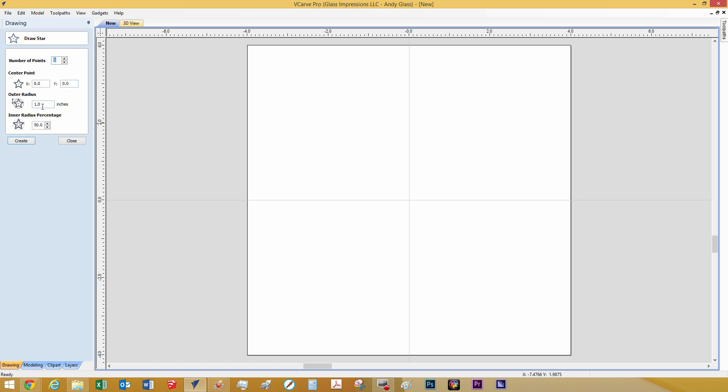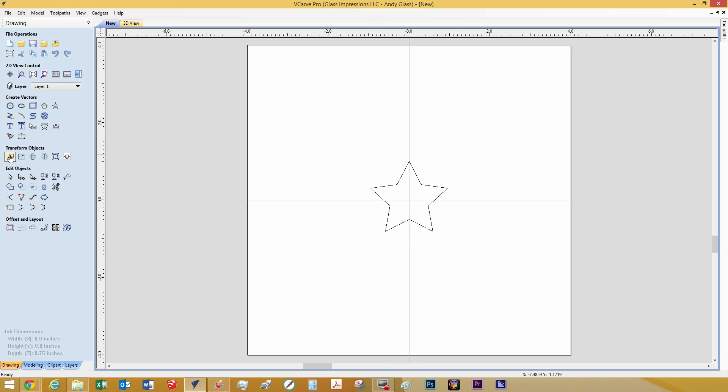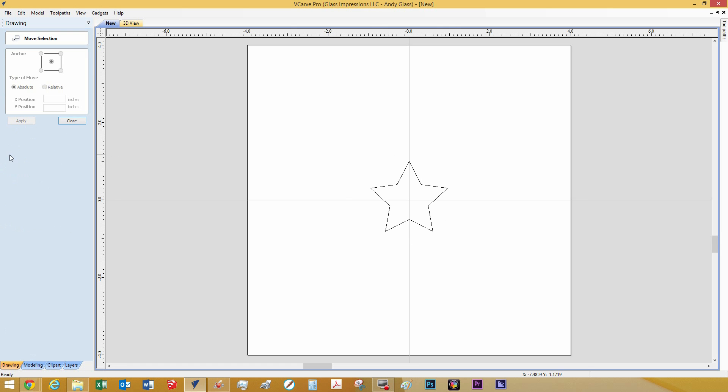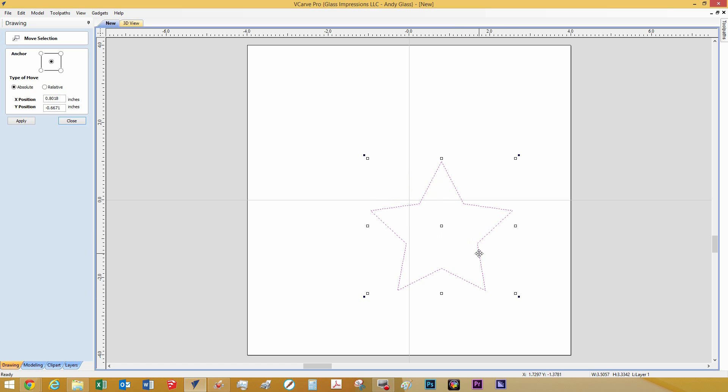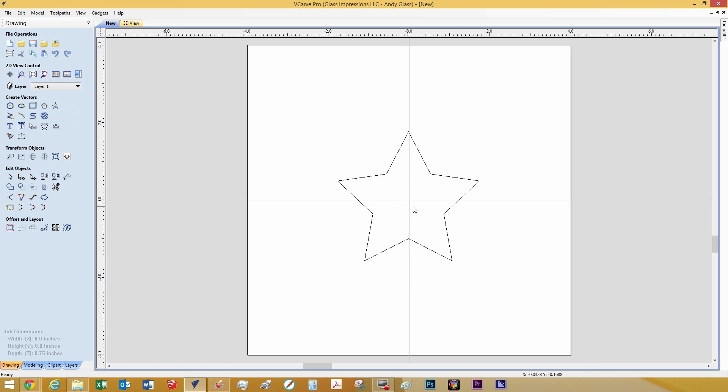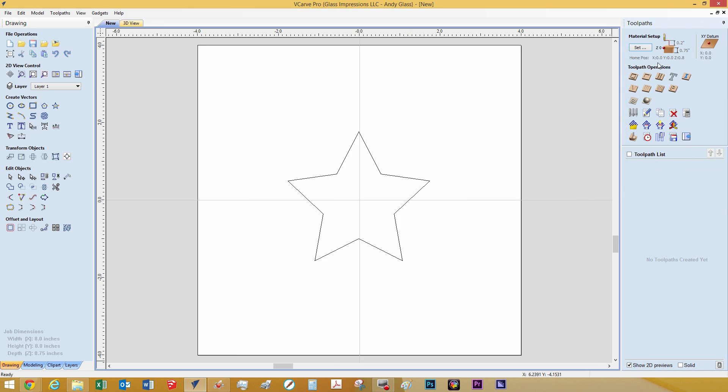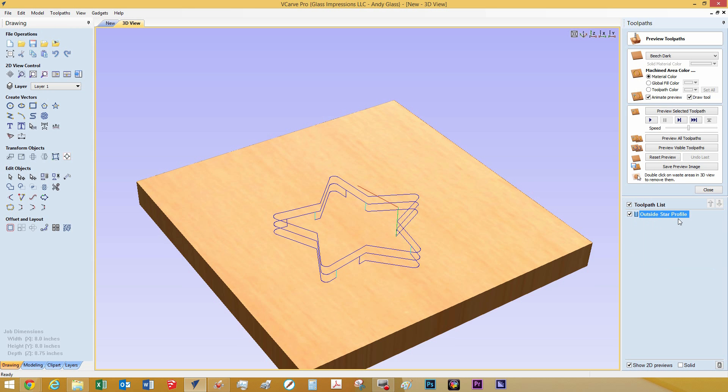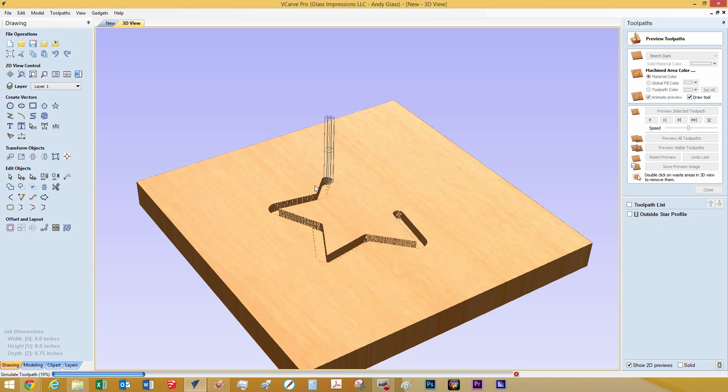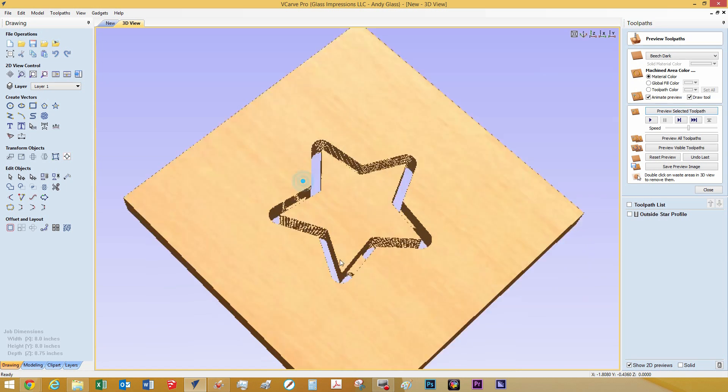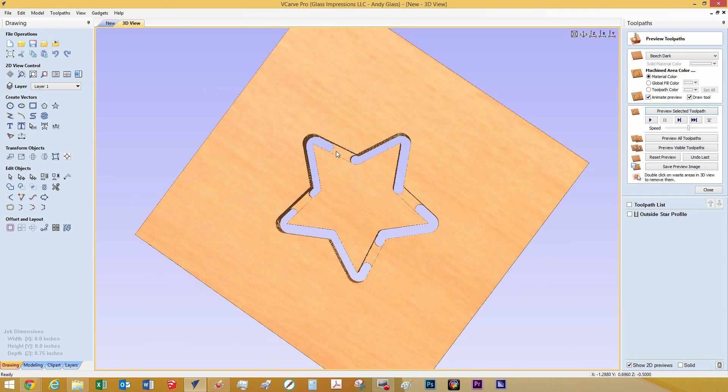Once installed you can now begin designing your first project. Please check out my short video on designing our star. I create and size a 5 point star in VCarve Pro. Then I assign an outside profile toolpath with the addition of 4 tabs to hold the star in place when we cut through the material.